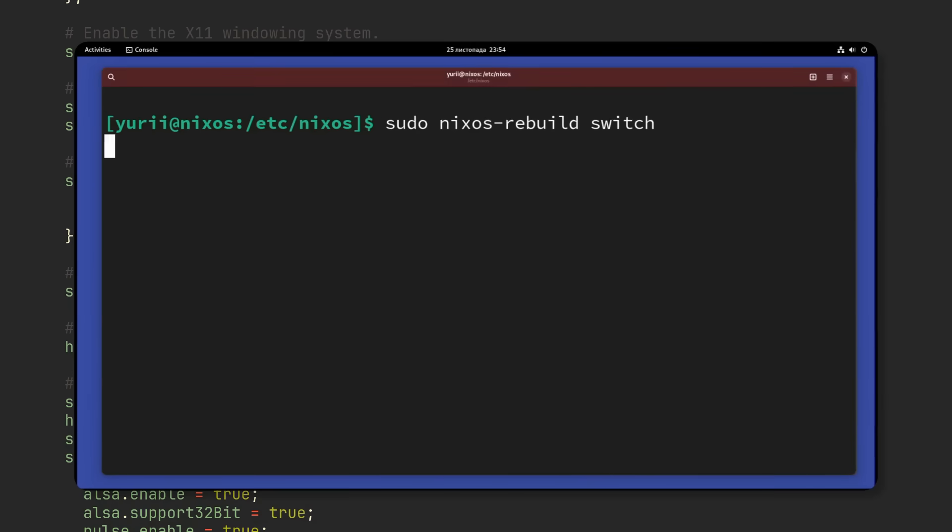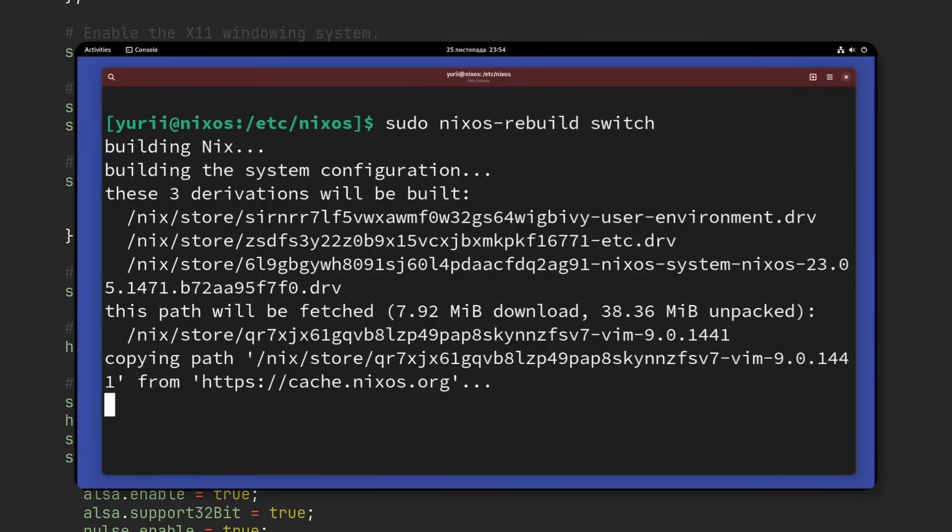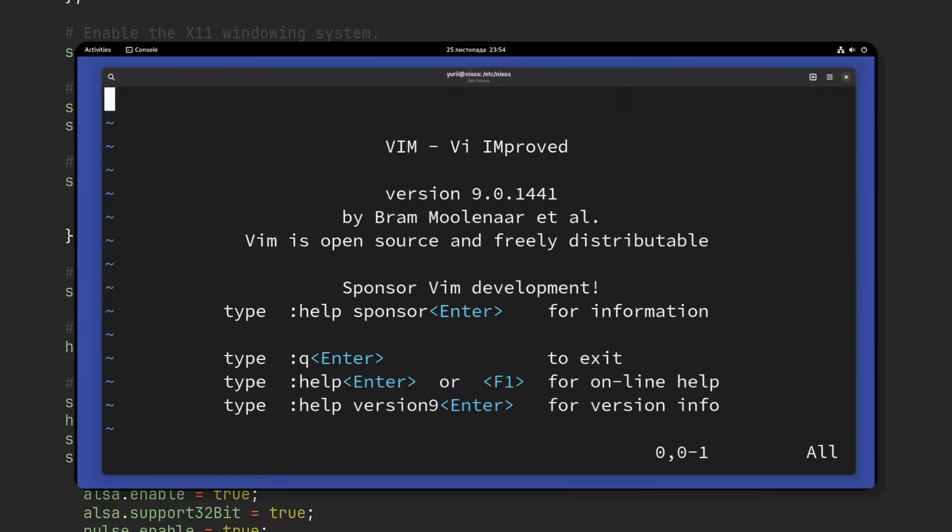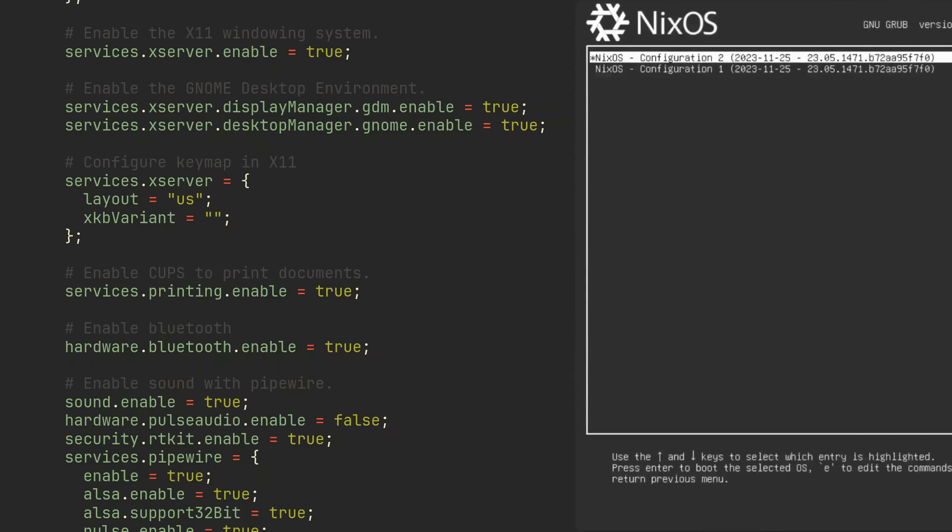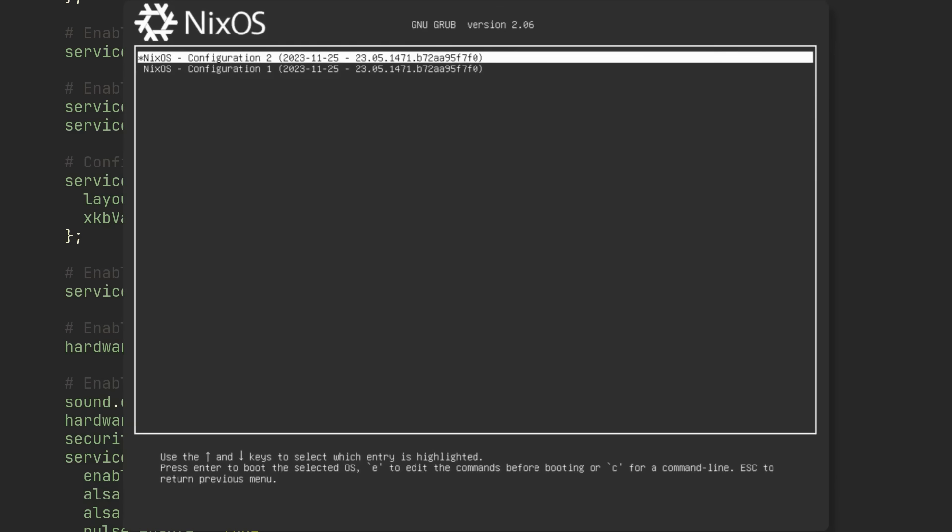Now use sudo nixos-rebuild switch command to rebuild your system and switch to the newest version. We can immediately use Vim, connect devices with Bluetooth and the bootloader will now display two different system versions to choose from.